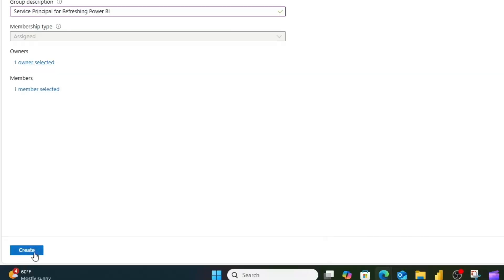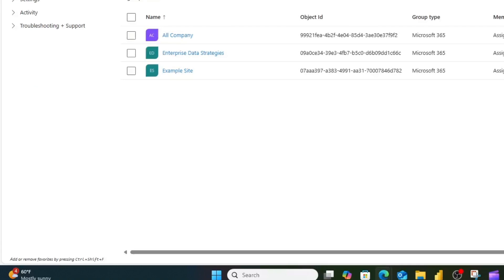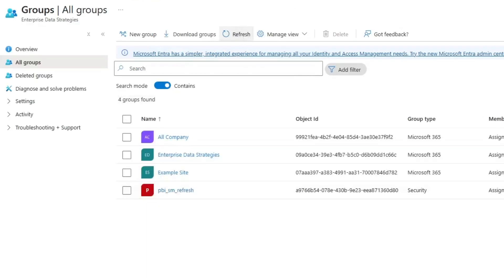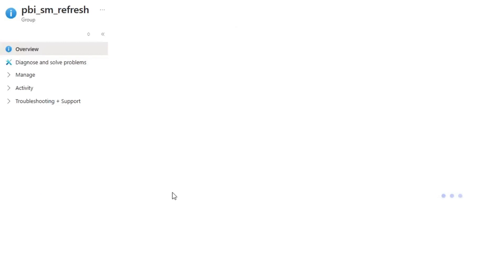I'm then going to hit create. This will create a new group called Power BI semantic model refresh.